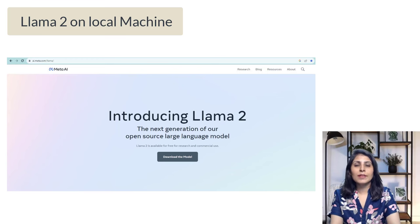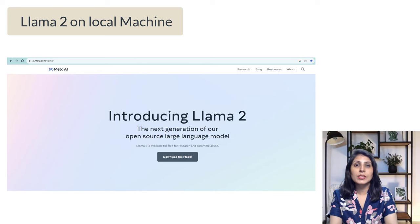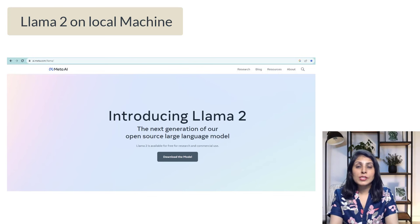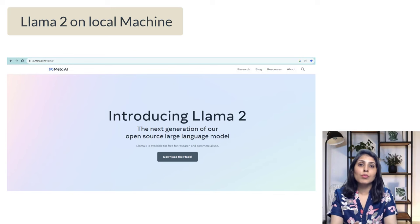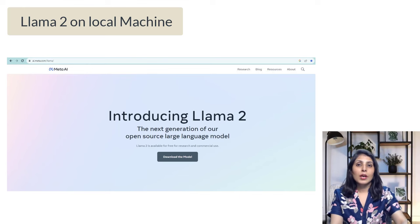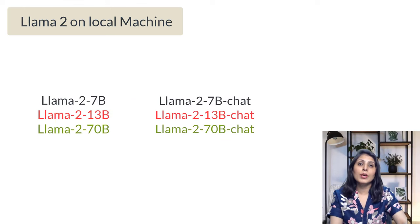Hello everyone, my name is Sarohi and welcome to my channel. In today's video I'll show you how to use LLaMA 2 on your local machine. LLaMA 2 is a large language model released by Meta, and this model is available for free for both research and commercial use.